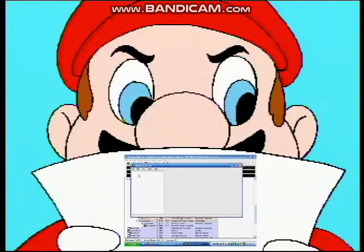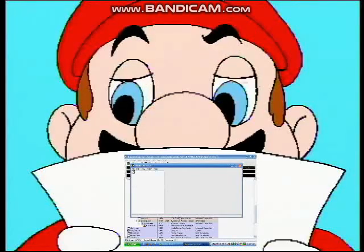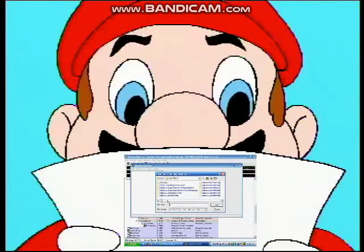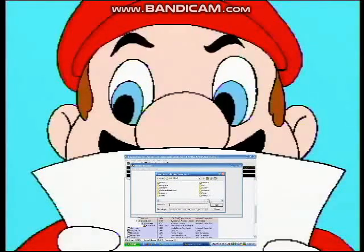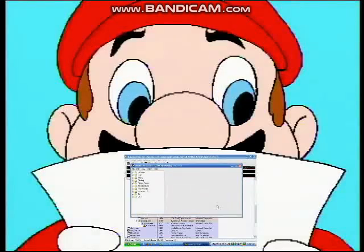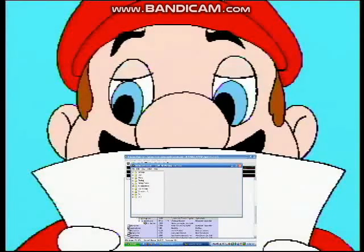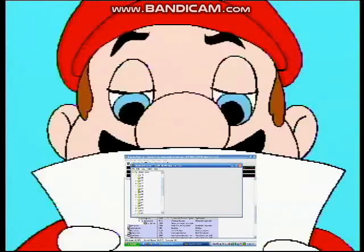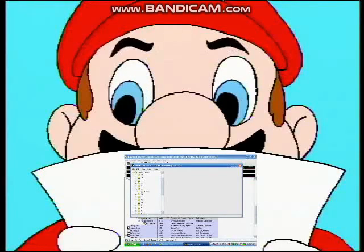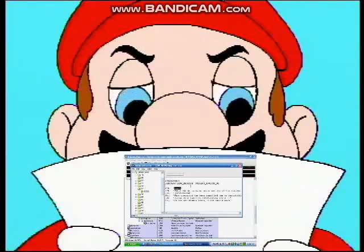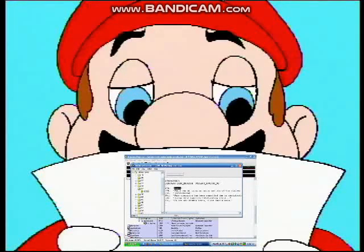The first step is to load a file: open it in Resource Hacker, navigate to your Windows directory, and then open up the file explorer.exe, which is the GUI shell for Windows. Open up the folder called string table, then open up the folder called 37, and then open up the file within. On line 578, between the parentheses should be the word Start. Here you can type whatever you want to appear in the Start menu.